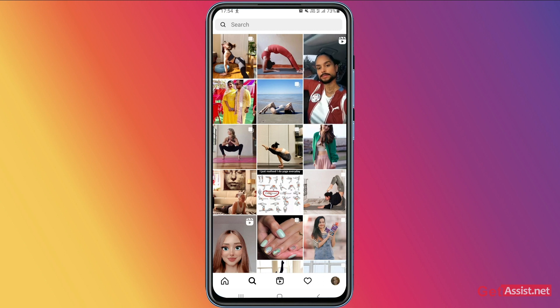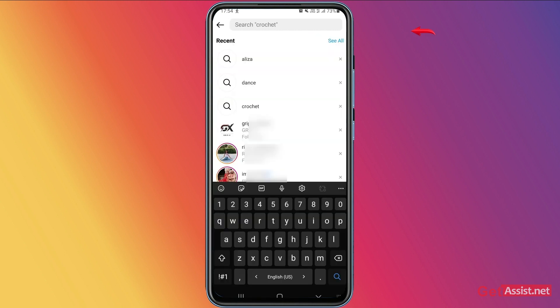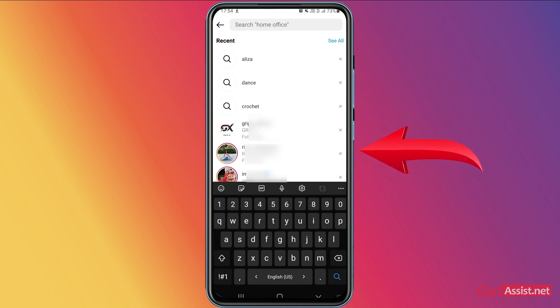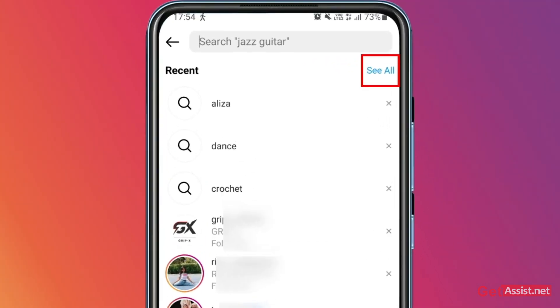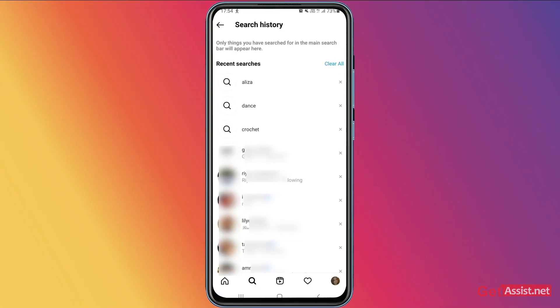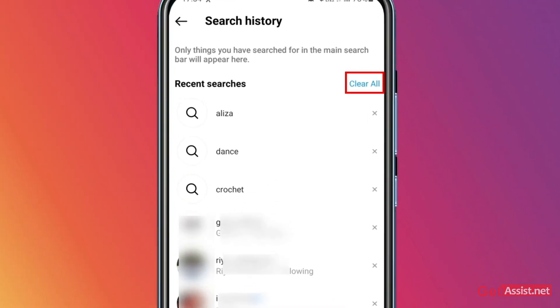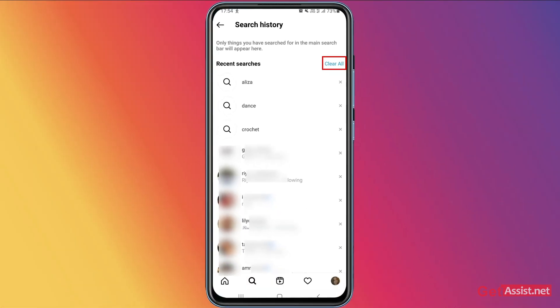You will see all the things that you have recently searched for, as you can see right now. What you need to do is simply tap 'See All' given next to 'Recent,' and now you will get the option to clear all your search history on Instagram.